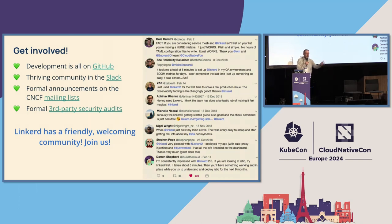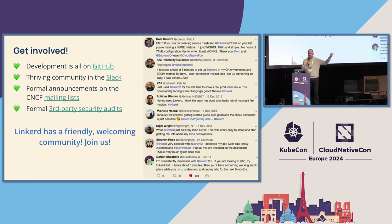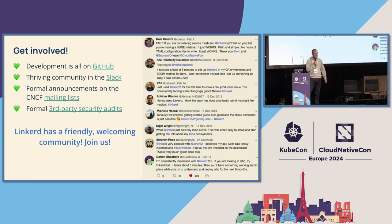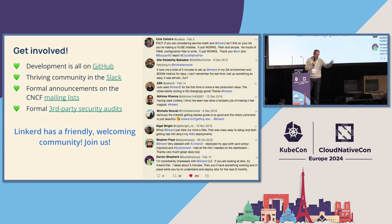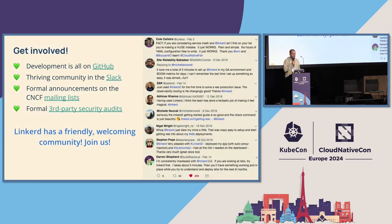Please get involved. Development is all happening on GitHub, everything's Apache V2, and it's a CNCF graduated project. We've got a community at slack.linkerd.io, mailing lists, and security audits. I'd love to have more folks involved in contributing, testing, and helping other users.